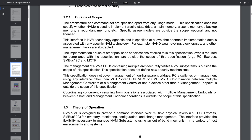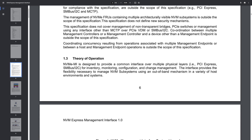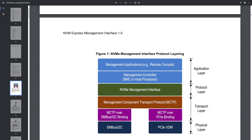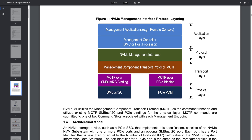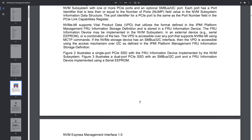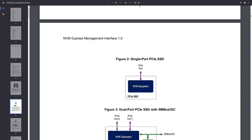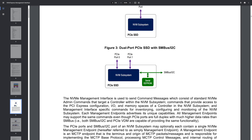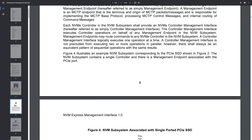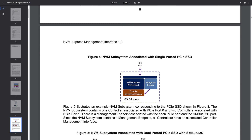In 2015, the NVMe management interface specification was created to define a command set and architecture for managing NVMe storage, making it possible to discover, monitor, configure, and update NVMe devices in multiple operating environments.